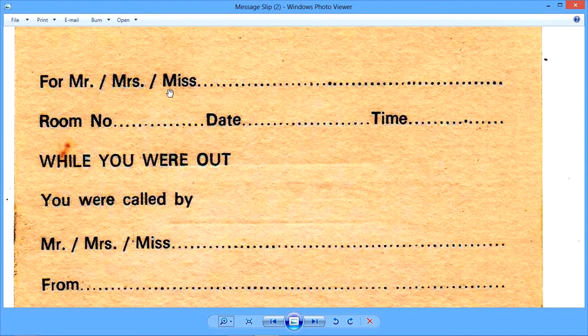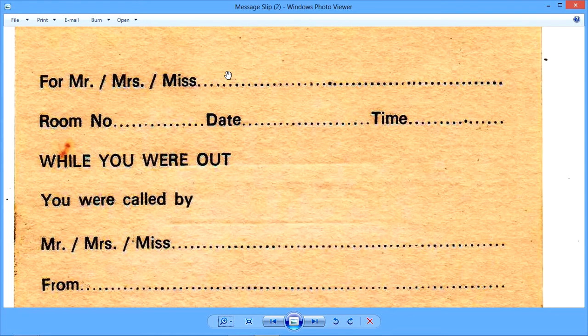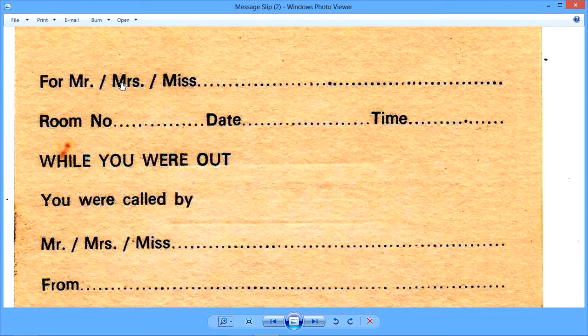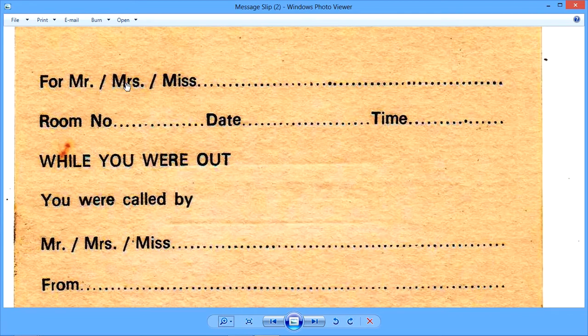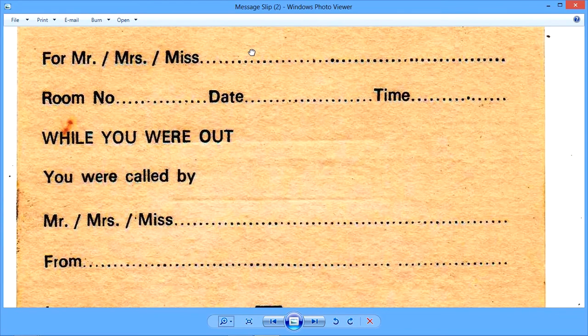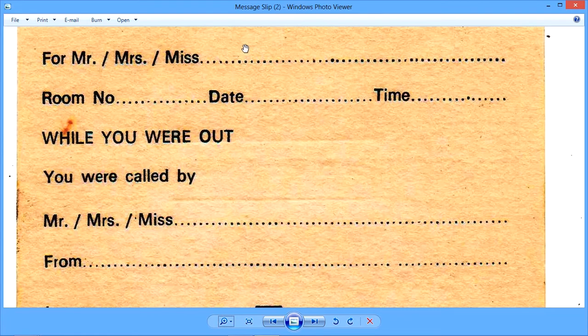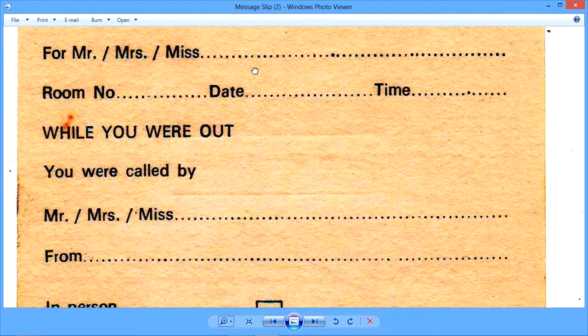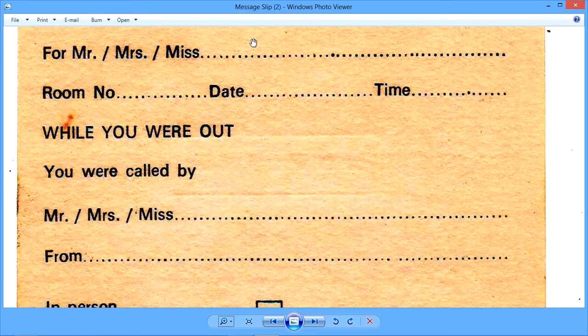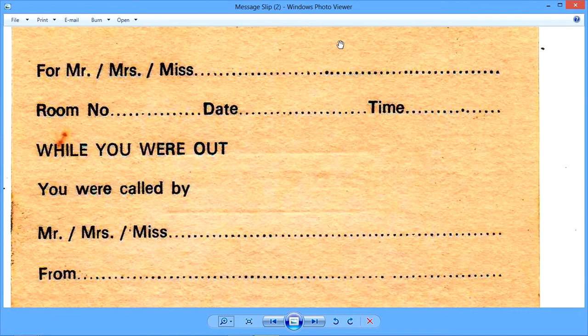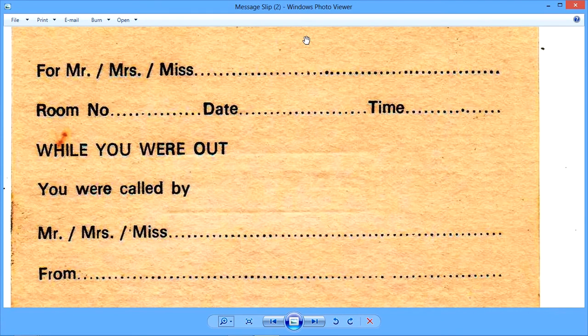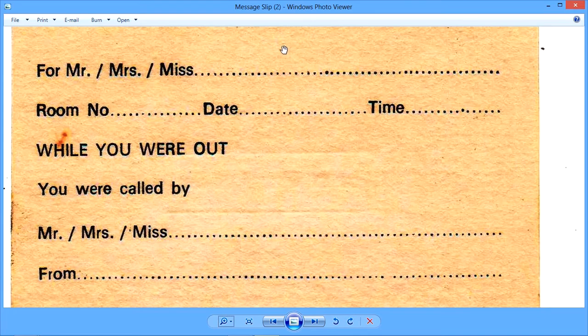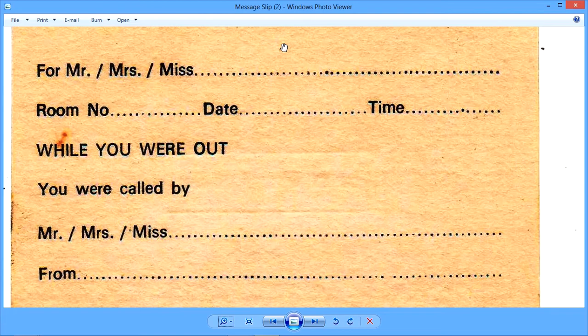First thing we need to enter is the name of the guest for whom we are taking this message. Please follow the cursor and we will write the name and we will strike off what is not applicable. There are three choices: Mr., Mrs., and Miss. The name is written here and it is not necessary to write surname first. It is totally up to the discretion of the person taking the message. But if you write surname first, it is always more convenient because in English language, whenever you have to wish somebody, somebody who is respectable, somebody who is senior or your guest, then we always - it is called salutation - we always wish them with like, good morning, then Mr. or Mrs. and Miss and then we use the surname.